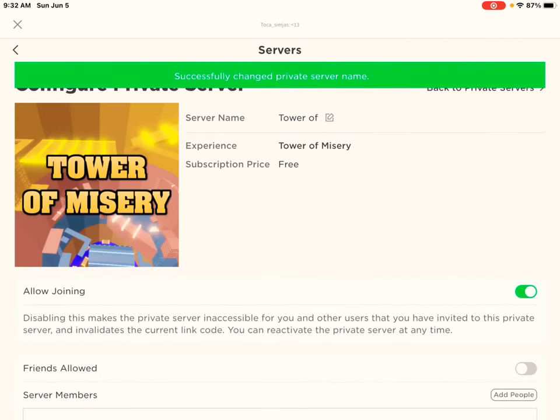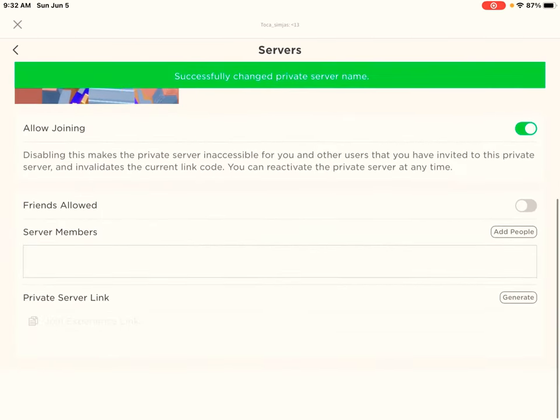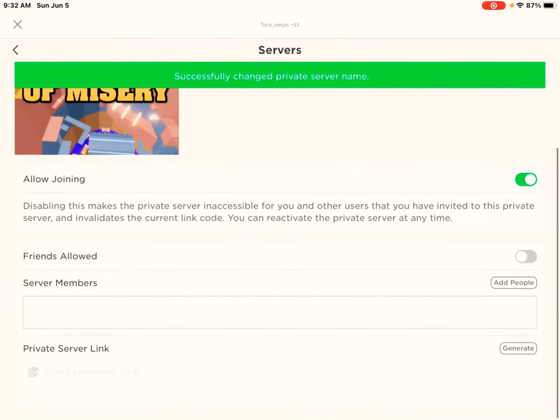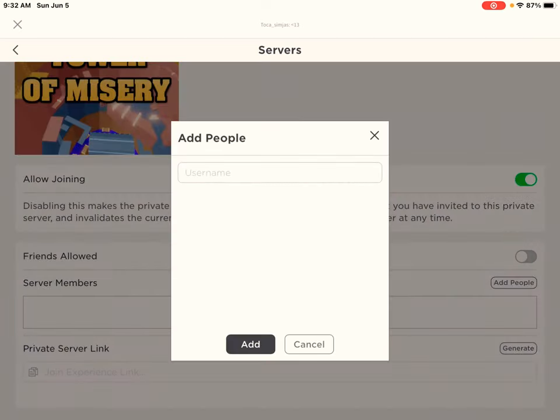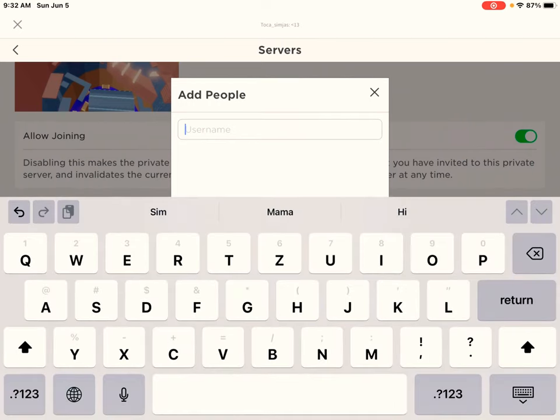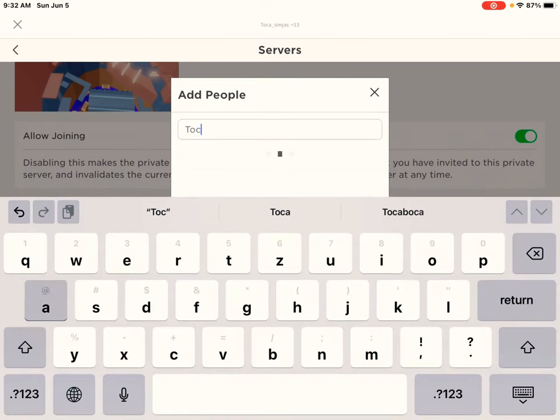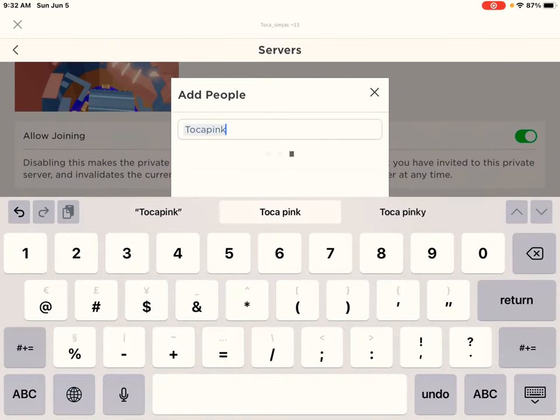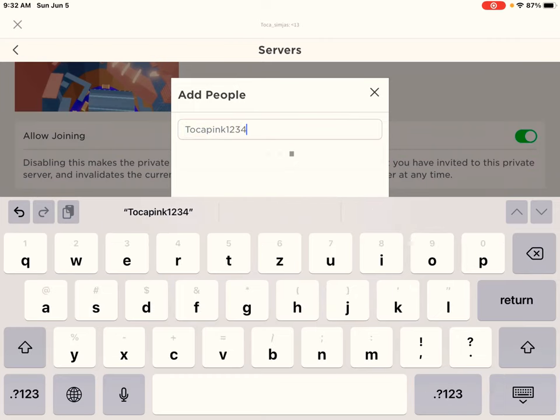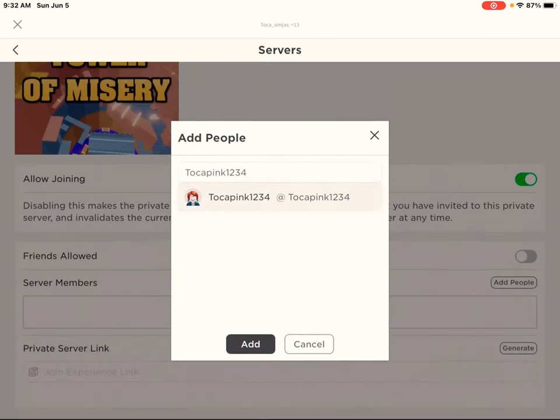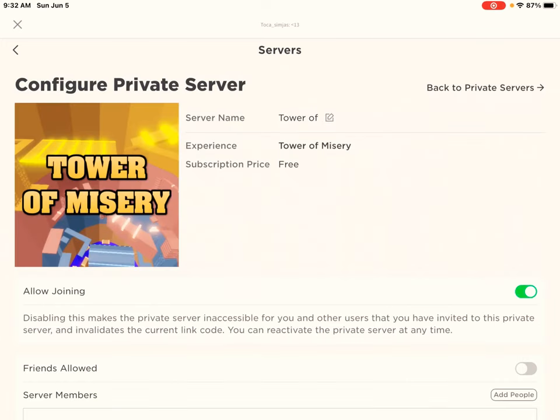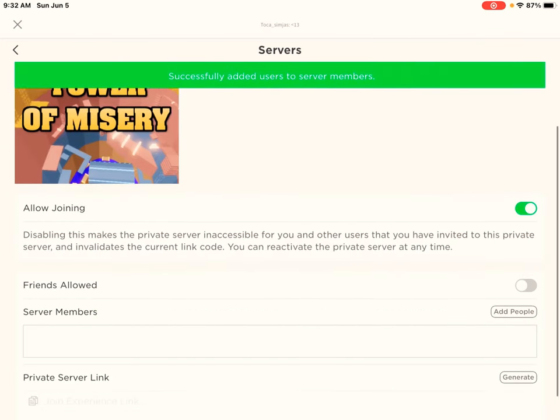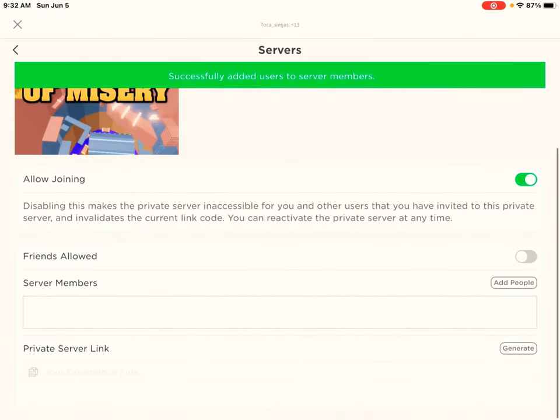So first thing first, you have to go all the way back first. Just allow your friends to join, server members, and anything guys. I was adding my little sister Tocasping. And if you don't know Tocasping, go and subscribe to her. Her channel name is Tocasping only. And yeah, just go and subscribe to her.